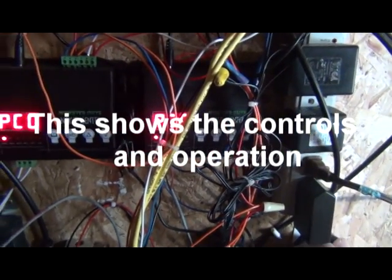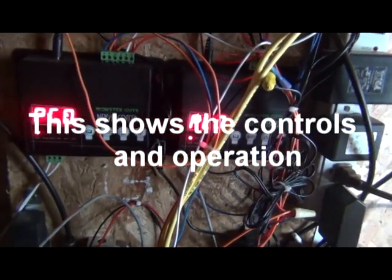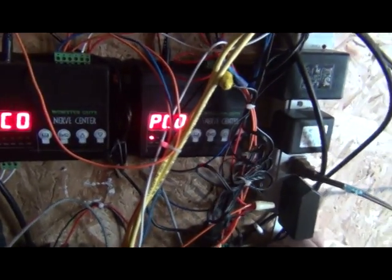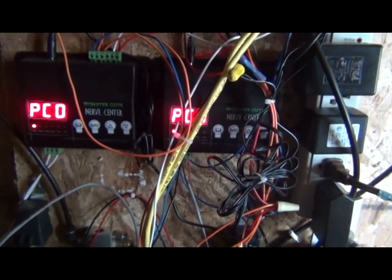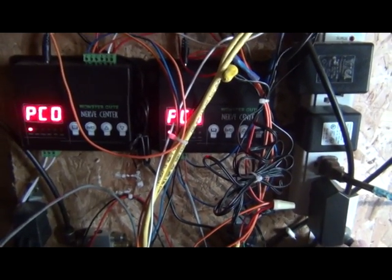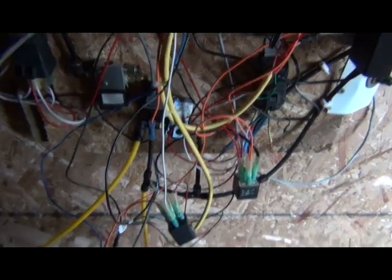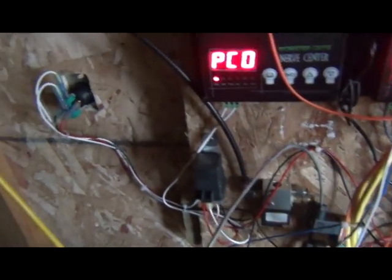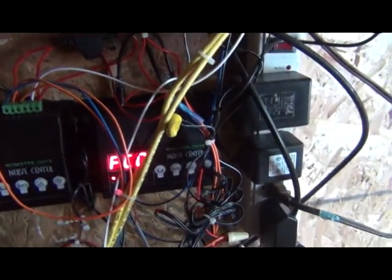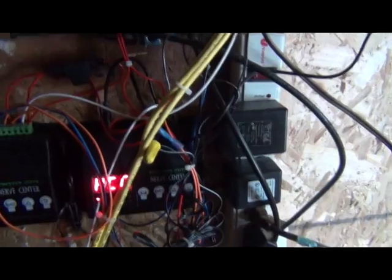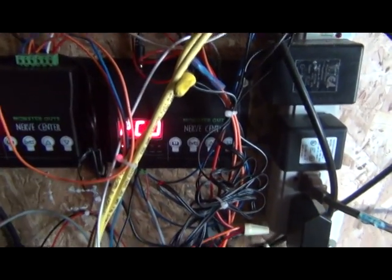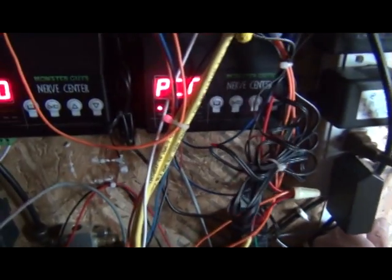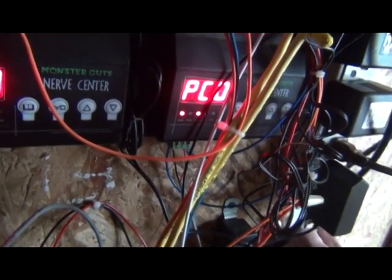Here's a demo of the controls for the elevator. We're using monster guts and nerve centers along with relays and buttons. So I will activate this and you'll see the lights flashing right below Pico.